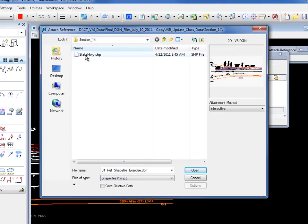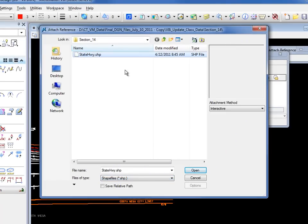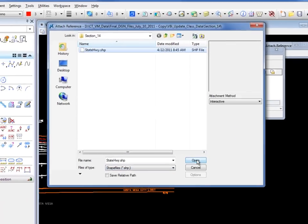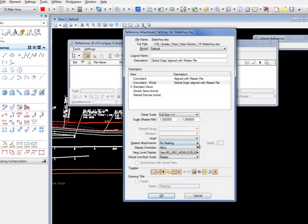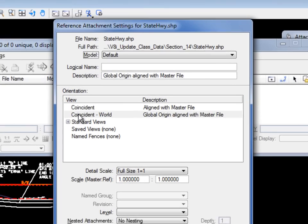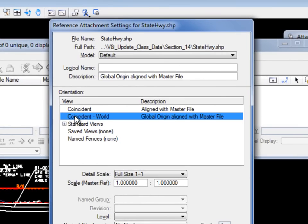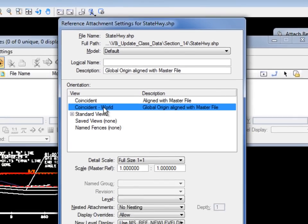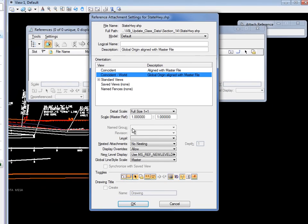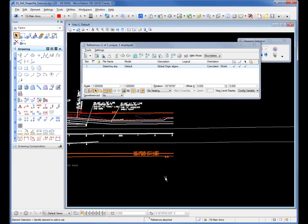I see listed my shapefile. I select it. I click open. I get the reference attached settings dialog box. I'm just going to go with the defaults except for coincidence world. Make sure I select that because I want it to come in coordinate correct. I'm going to click OK.